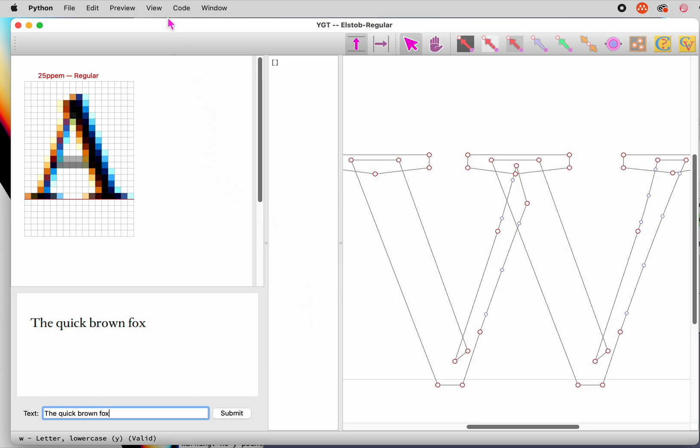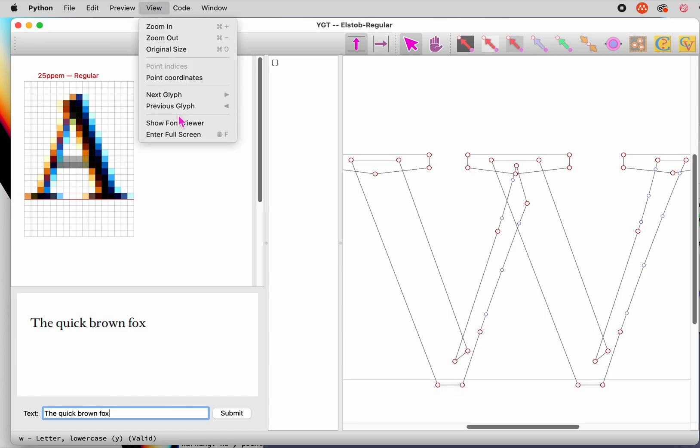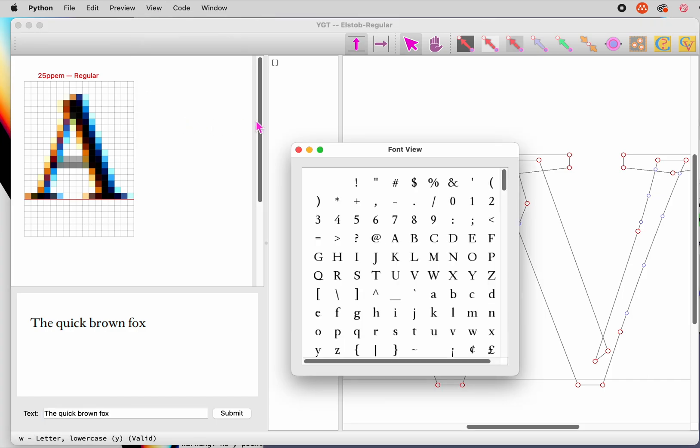Yet another way is to bring up the font view window. This shows all the glyphs in the font, skipping composites, since YGT does not mess with those yet. Any characters that have already been hinted have blue backgrounds, and you can click on any glyph in this window to go to it.